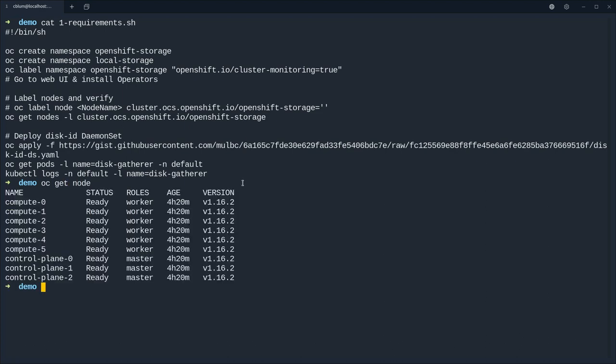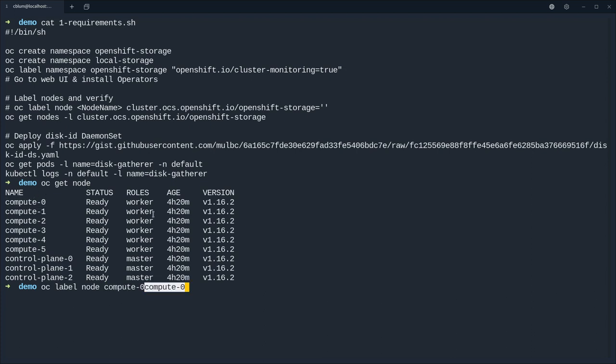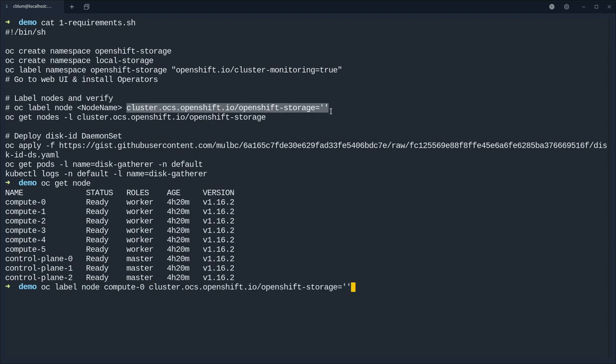So to do that we first need to label our nodes. So we get the node names and we want to, we know that the first three worker nodes have the local disk, so we will just do oc label node compute zero and then the OCS label.